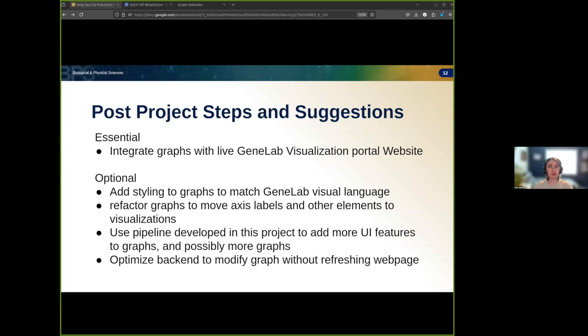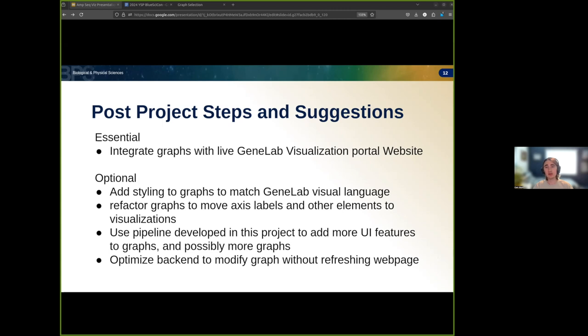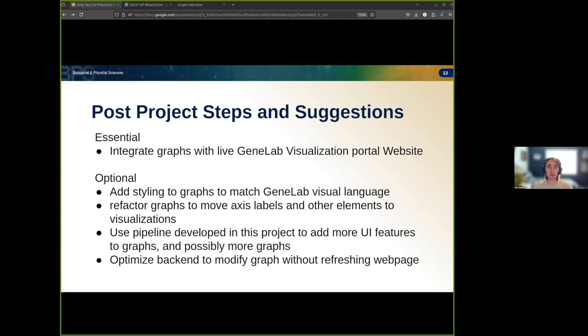For future projects and beyond, I have a few suggestions of changes and improvements. The bulk of this project was focused on improving the interactability of these graphs, while adding minimal styling, so it could be very beneficial to add styling that matches the current GeneLab Portal's design language. Not only that, but visualizations were initially designed to be presented in a PNG format. Now that graphs can be interacted to show more information, it could be beneficial to make graphs more readable by moving this information from access labels to operations like a mouse hover over data points.